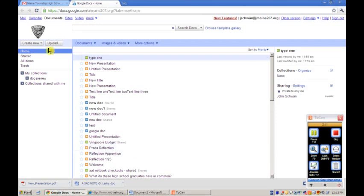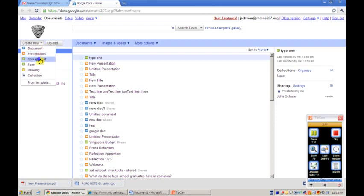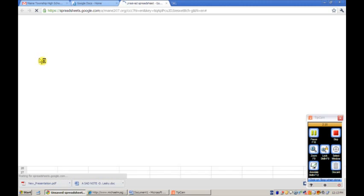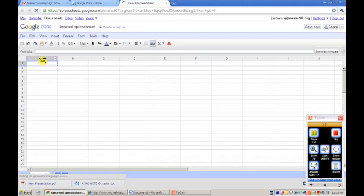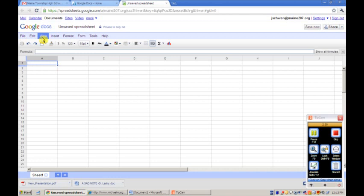I also have the ability to create new documents by coming over here to the create new button, and I'm going to click spreadsheet. As you will see, the spreadsheet screen is brought up and looks very similar to some of the older versions of Microsoft Excel with the particular menu functions at the top: file, edit, view, insert, format, form, tools, and help.